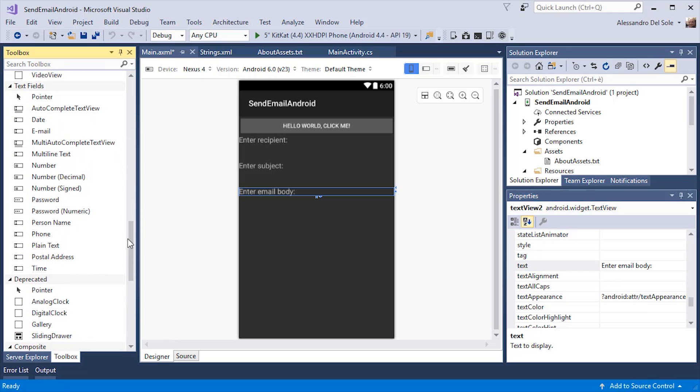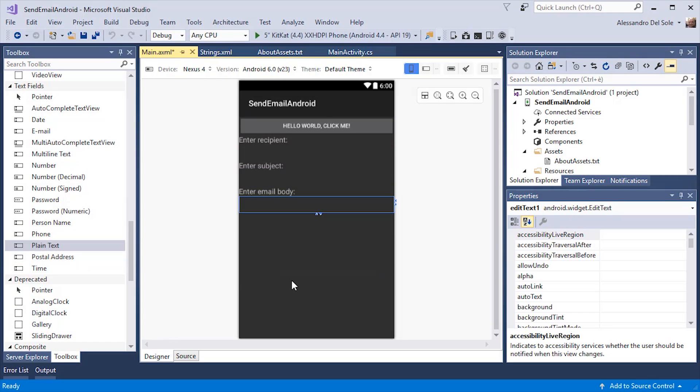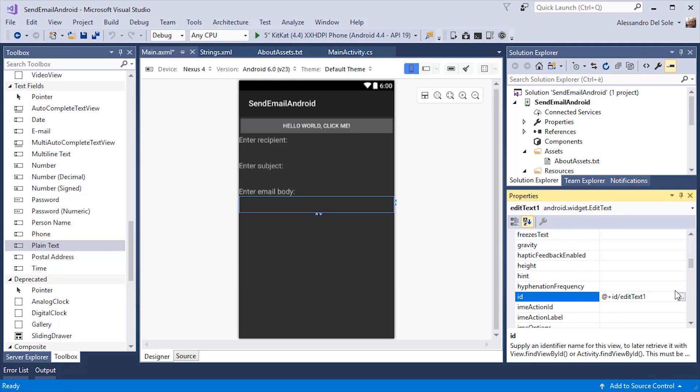And then I can add a plain text field. I need to change the ID because I will need to interact with this field in C-Sharp code. So I can call it email body text.